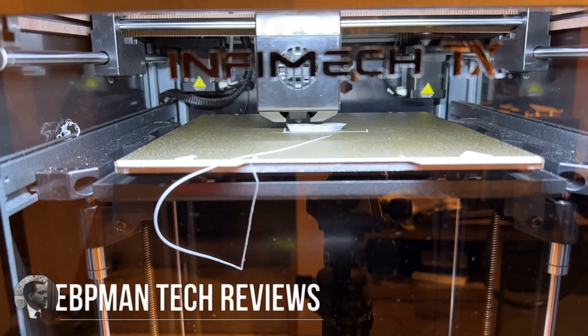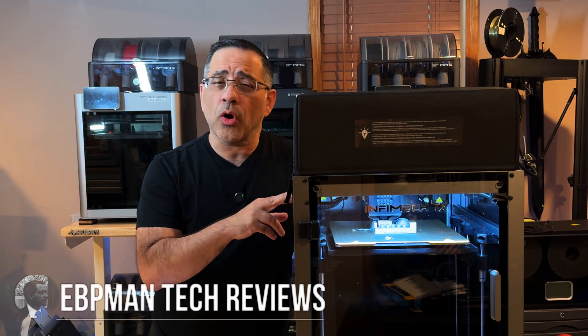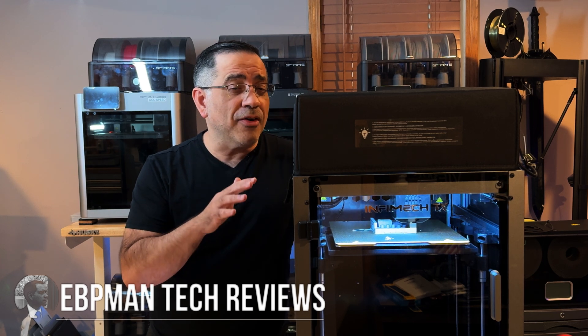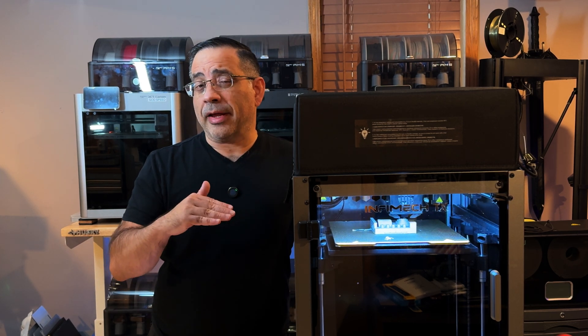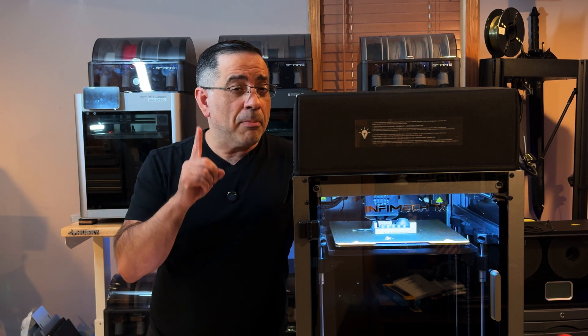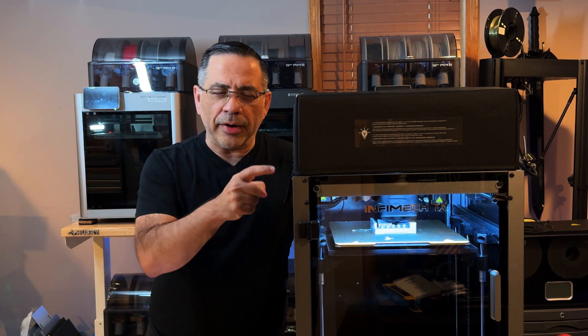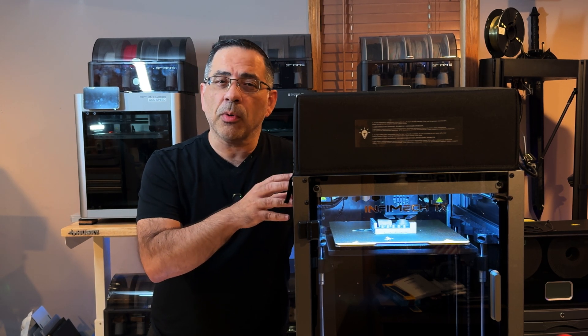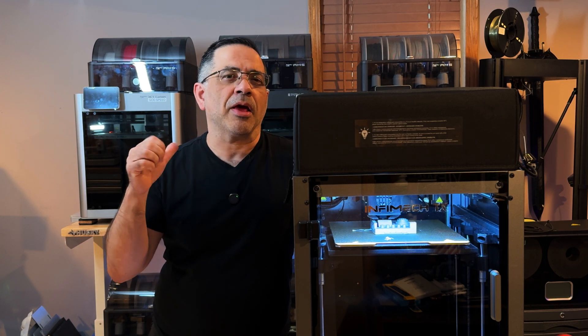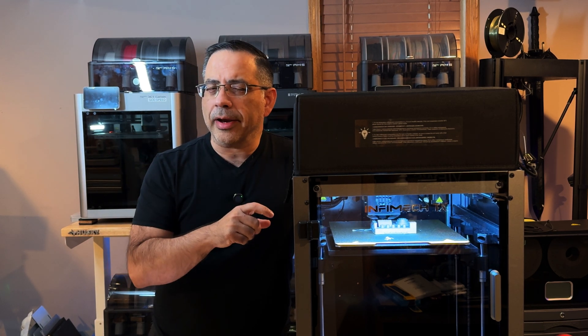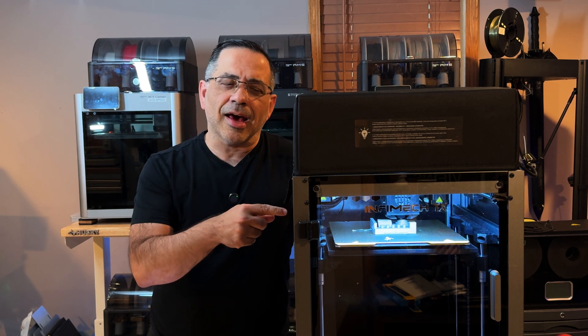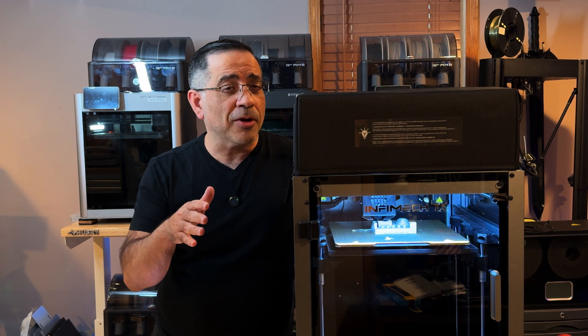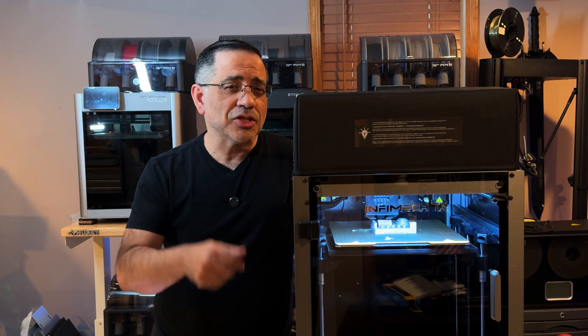Hey guys, in today's video we're taking a look at the Infamec TX. This is a small Core XY printer that has print speeds of 500 millimeters per second. We're going to take a look at the print quality from the perspective of someone who owns a small print farm, primarily Bamboo print farm, and compare the print quality of this very affordable printer to some of the big guys running production work behind me. Let's check it out.